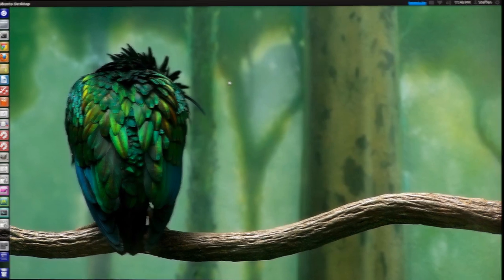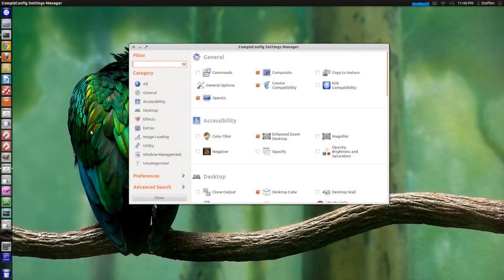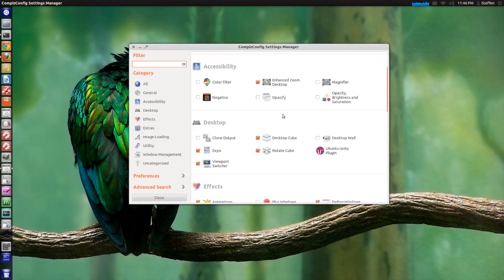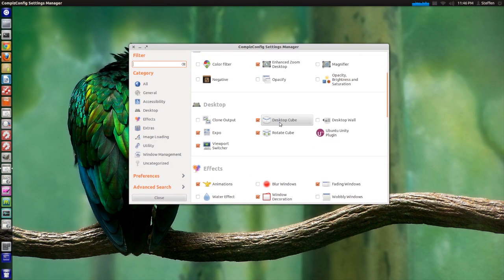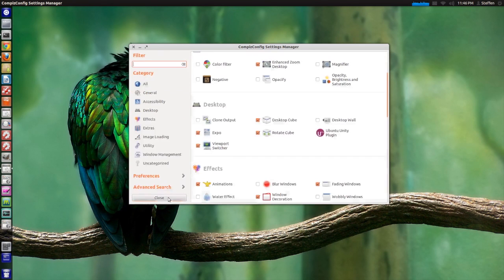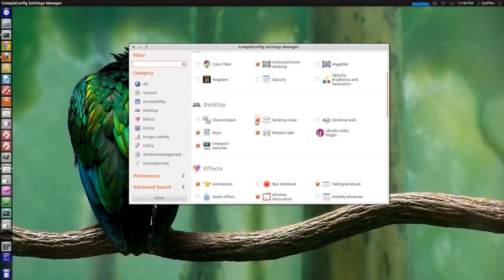First off, if you open your Compiz Config Settings Manager and you scroll down to Desktop Cube, now first actually you don't need to open that, just check the Desktop Cube.